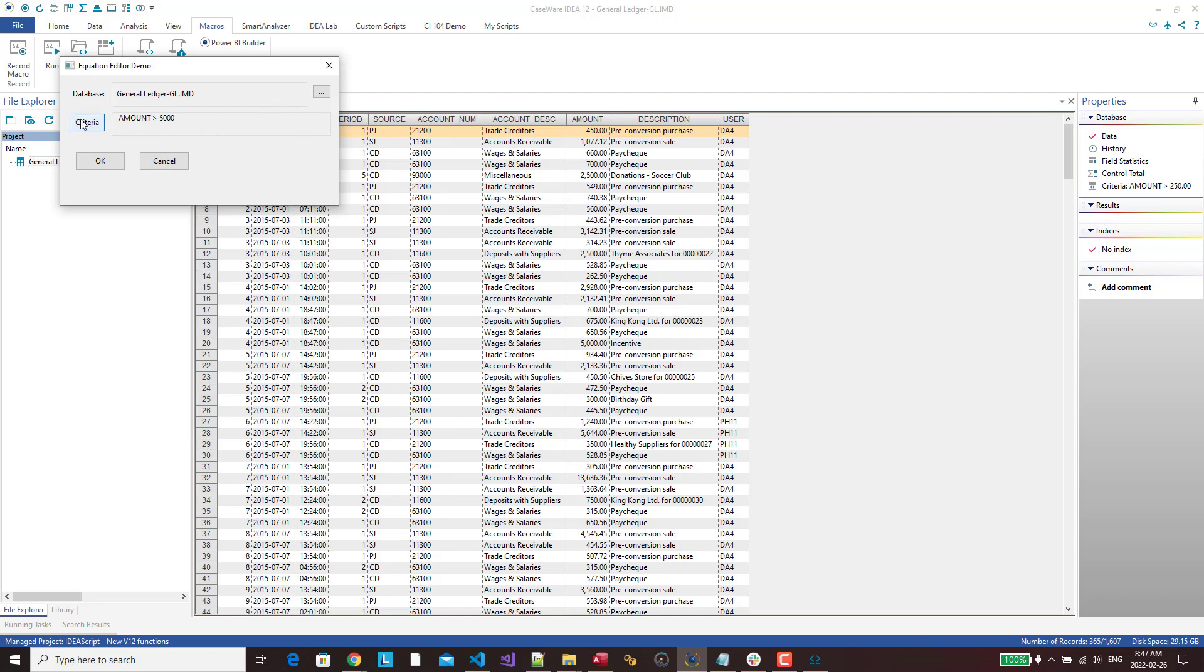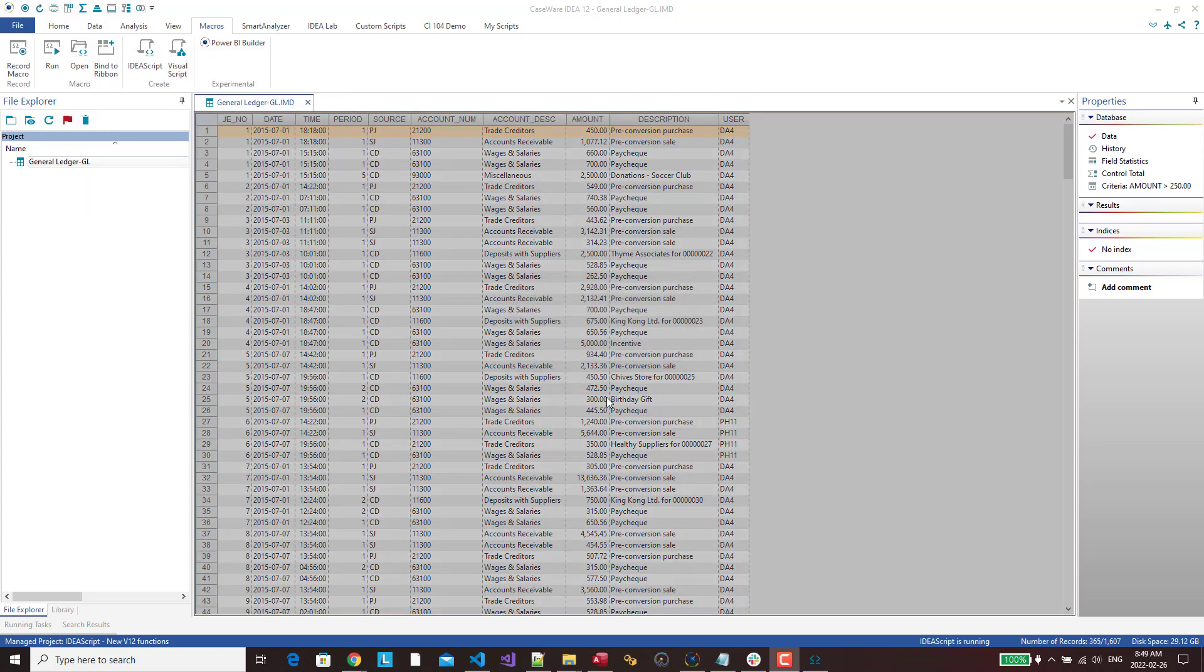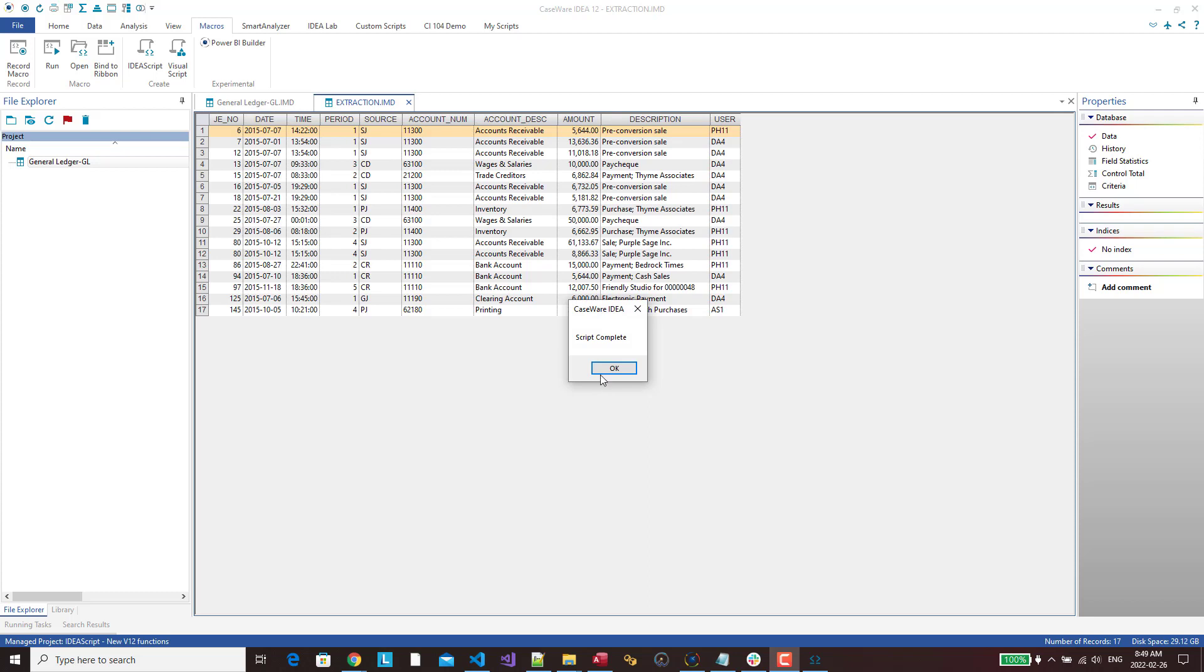The unfortunate part is if I open up criteria again, we're starting from scratch. It doesn't actually remember the equation that was written. Maybe that's something for an upgrade in a future version. So once that's done, I just click OK. It performs the extraction. It's complete.